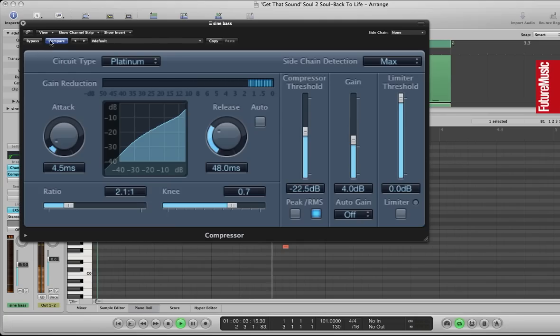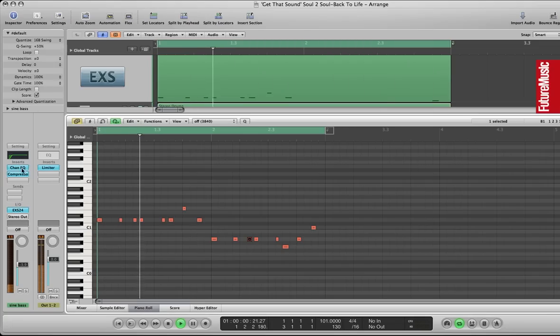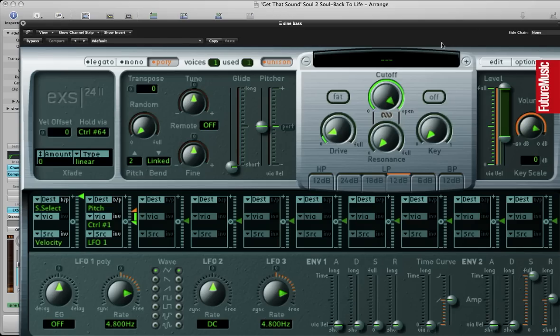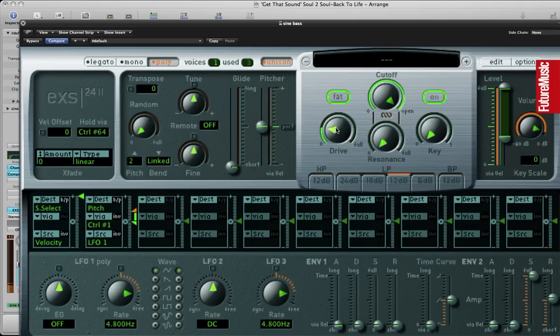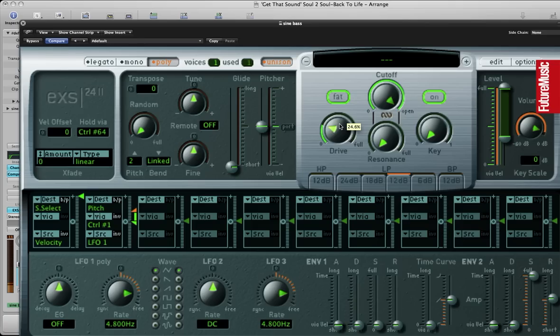Again, I'm just messing with the attack a little bit there, just so it works well with the kick. You can see it's the sine wave which is the blank patch. And I'm going to add some drive as well which will also help it cut through on smaller speakers. Switch that on. There we go. Low pass filter, 12 decibel mode, fat mode.